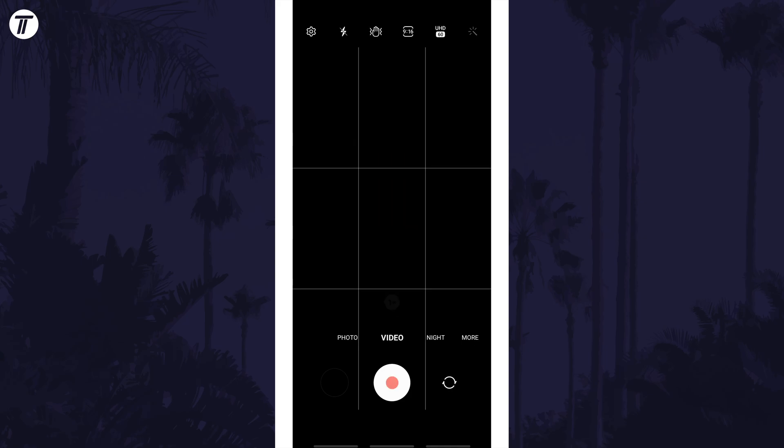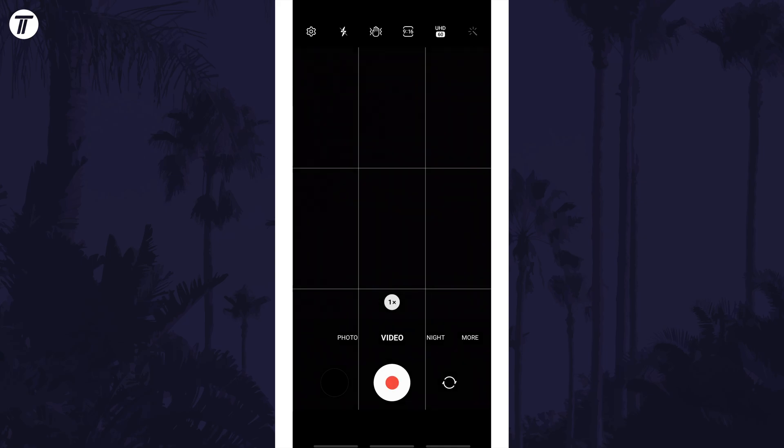Now look for the current video aspect ratio which will be an icon with two numbers in it, for example 16:9.